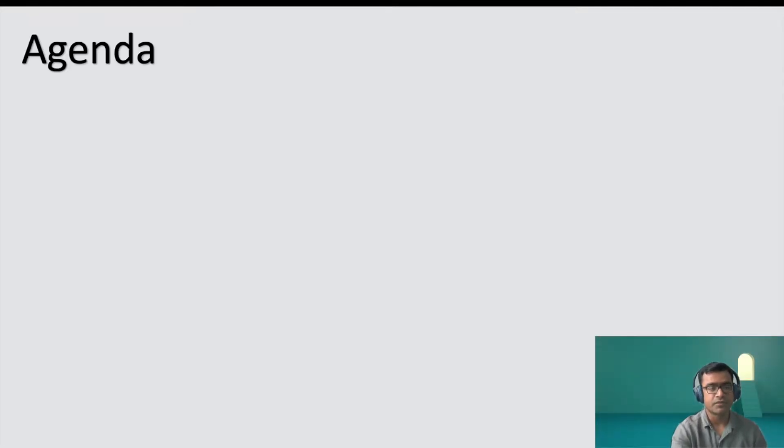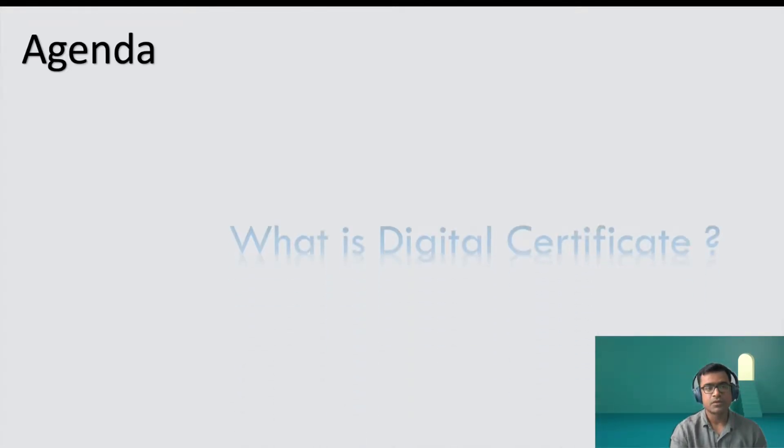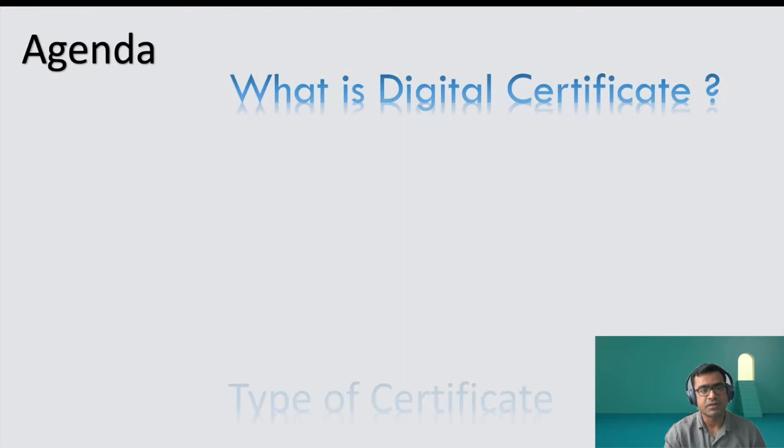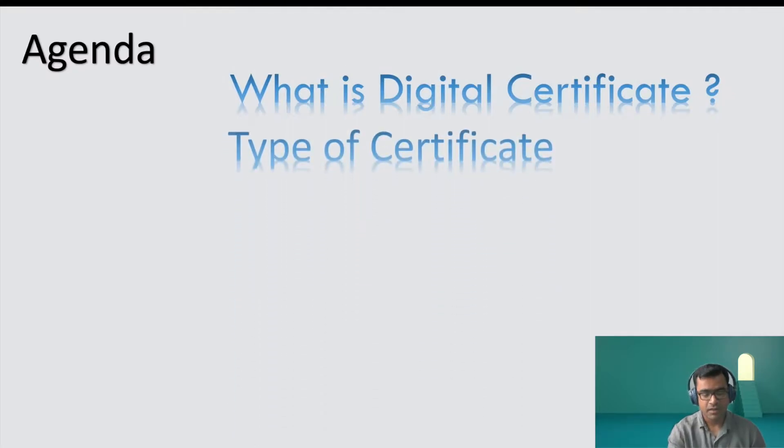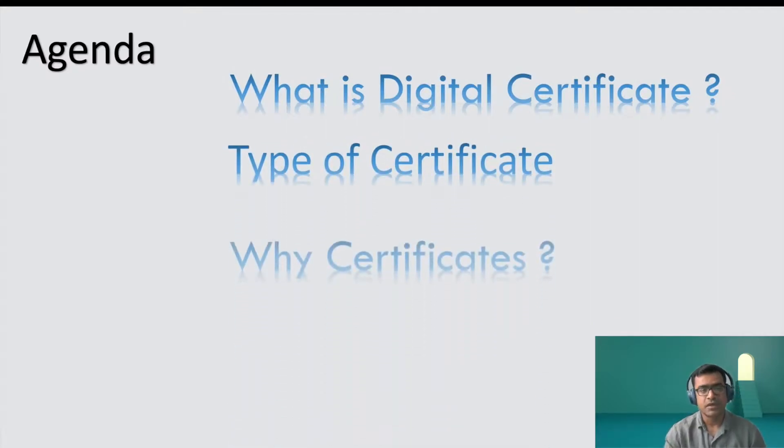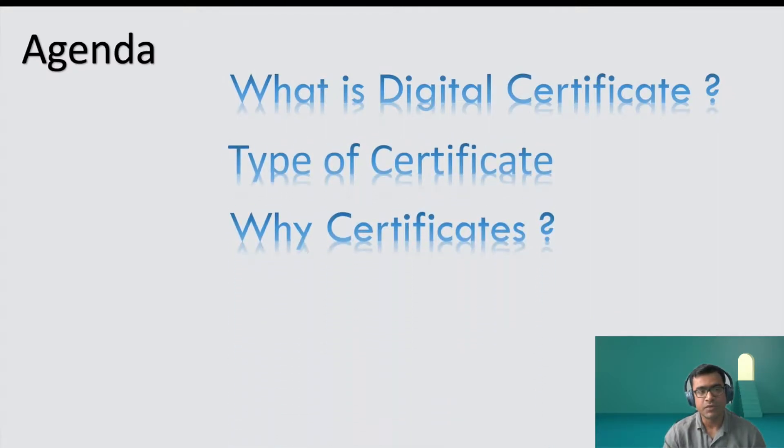Hello and welcome to SDN Tech Forum. Today in this video we are going to talk about digital certificates and try to understand more details about it.